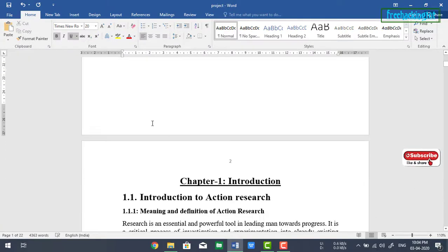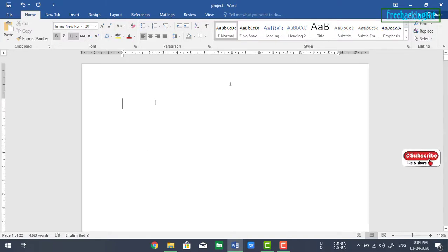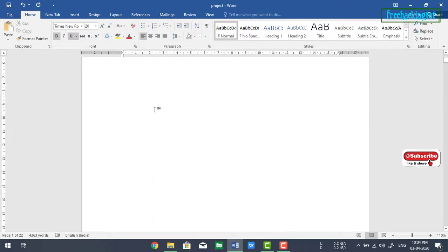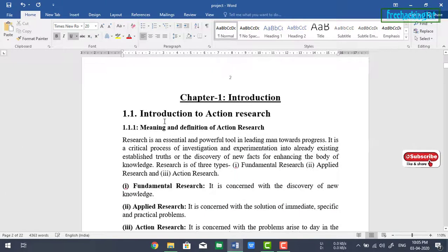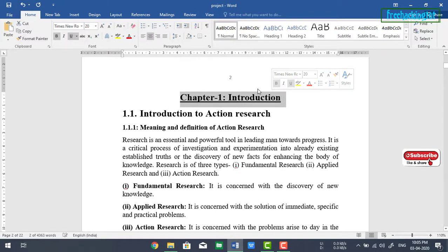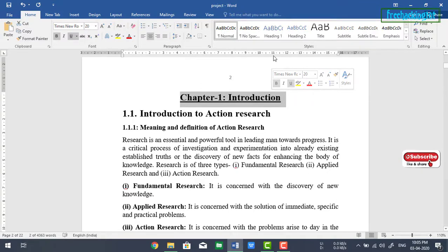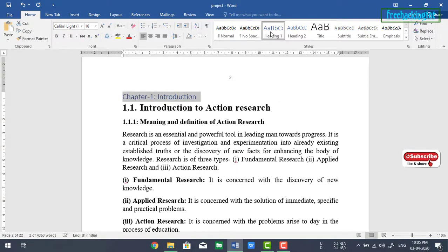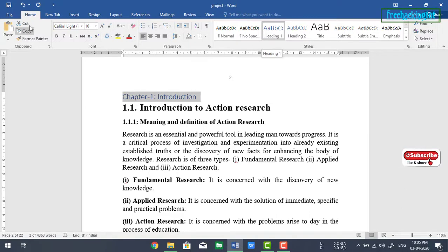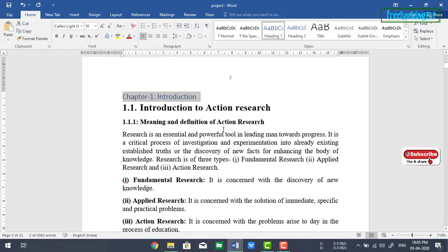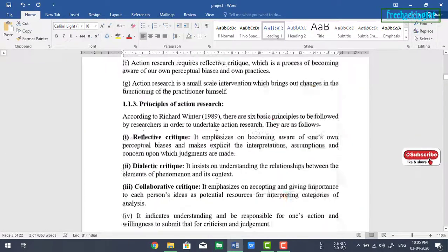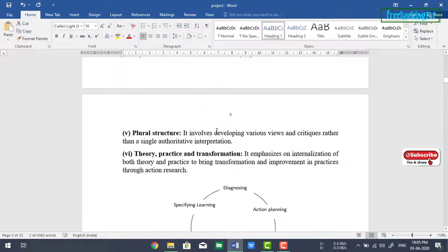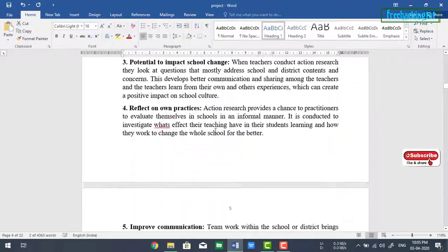You can see here one more page is created at the beginning of the document. So now you need to select all the chapters and make it as a heading one. You'll find this heading one in the Home tab. Make all the chapters and assign it to heading one.